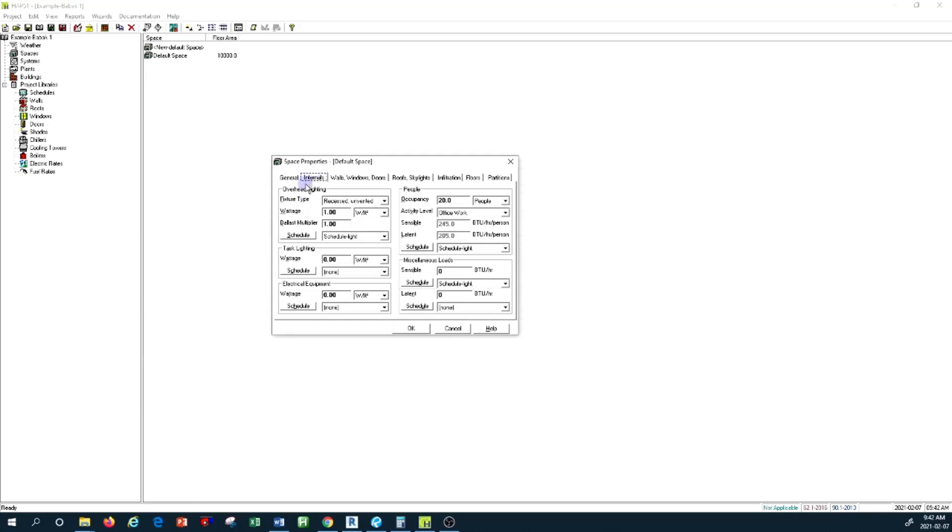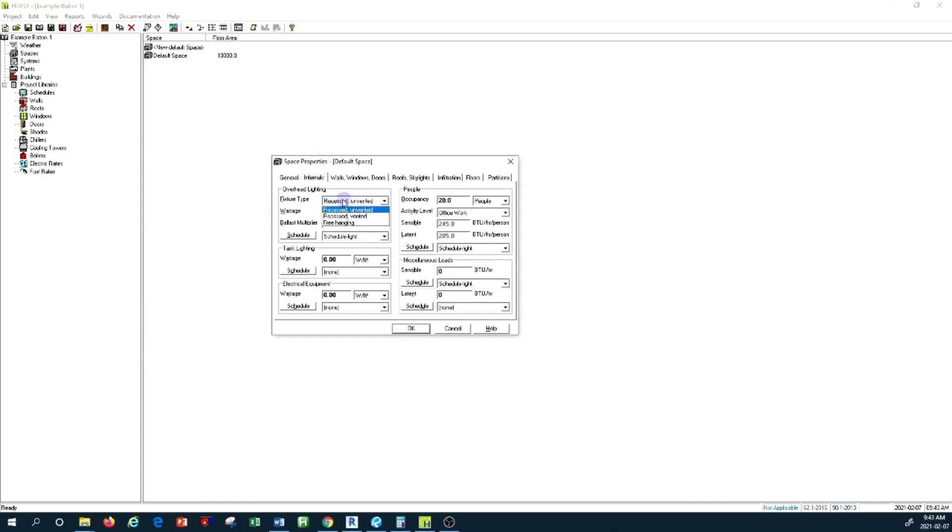The first thing is the overhead lighting. Obviously, overhead lighting is a type of lighting you have in a space. The importance is that you have to select from this overhead lighting type menu.